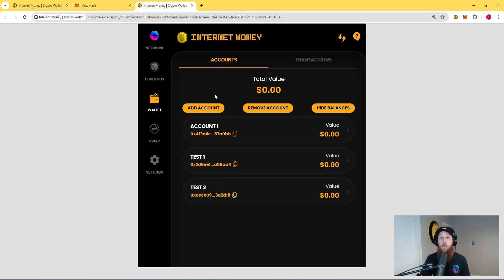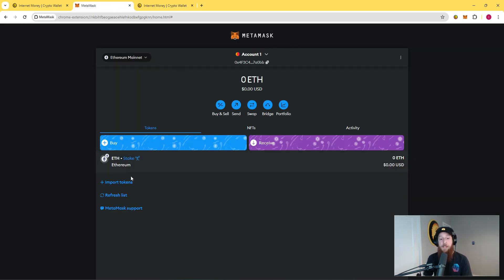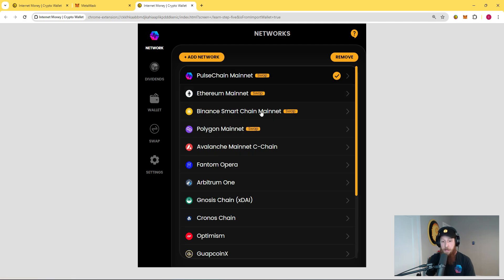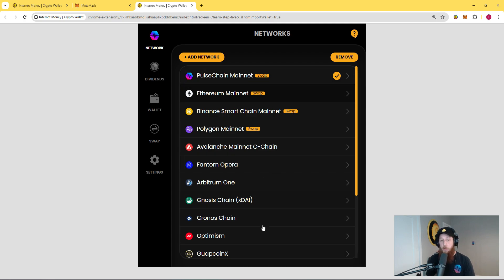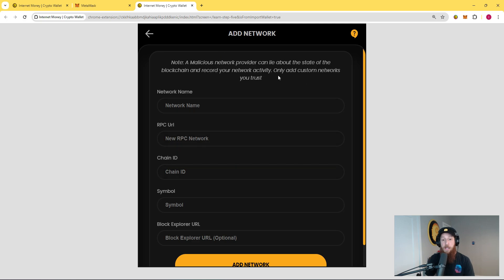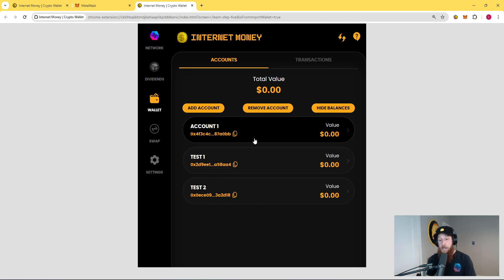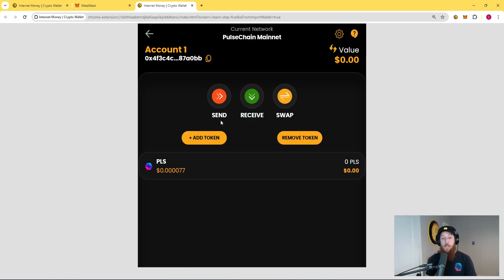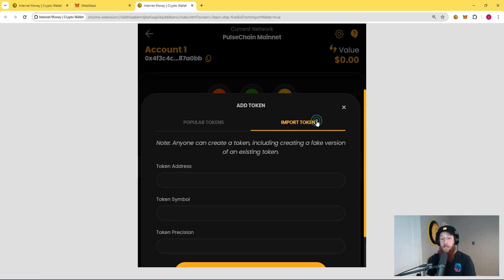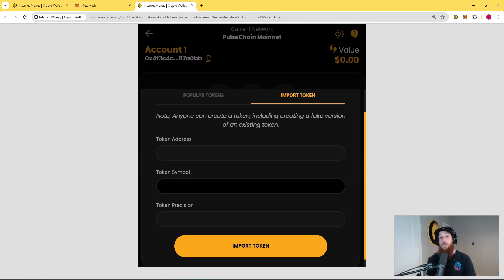If you wanted to bring over your tokens from your MetaMask wallet into your InternetMoney wallet, it's just as easy. All you have to do is first click on the networks tab and make sure that you are on the right network. The InternetMoney wallet is native to PulseChain, but it supports all EVM chains. If you don't see your chain loaded here, simply click add network and follow the steps. Once you're on the desired network, simply click into your account, click on add token. We do preload a lot of popular tokens for various networks, but if you need to import a custom token, simply click import token and you can add the token just like you're used to doing in MetaMask. Once you've added your tokens to the account, you will see the same balance that you saw on MetaMask.